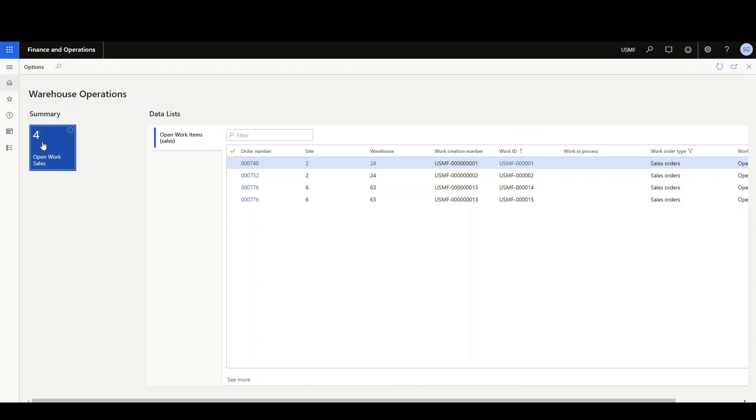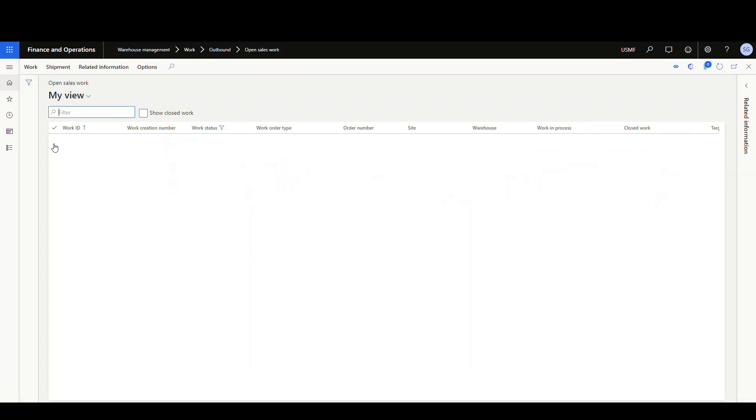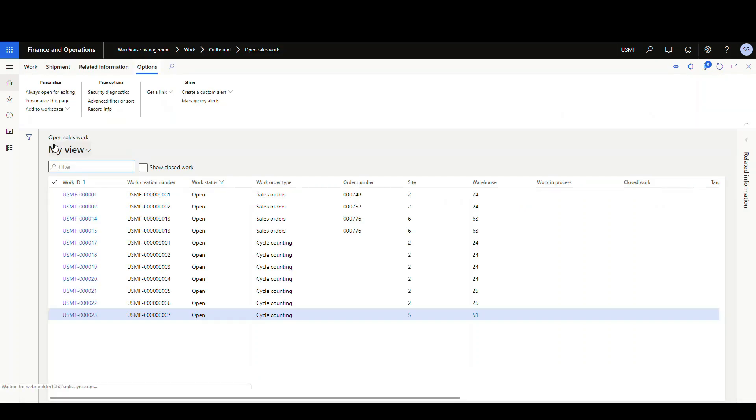So it's basically gonna reflect this number, how many are open. And then we have a list over here. You can also, when you create these tiles, you can click on it and it will take you to the screen itself.